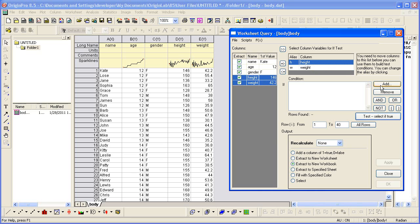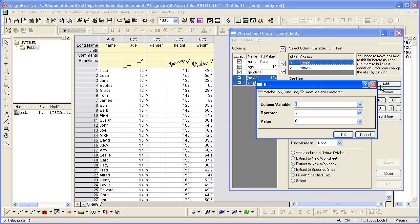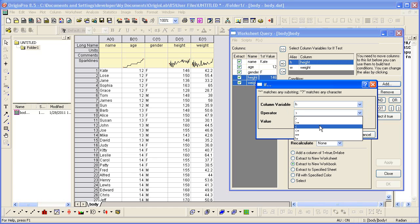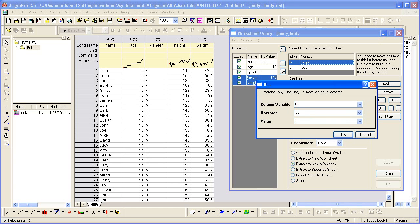I select Height, hit the Add button. I want to choose when Height is greater than or equal to 150. So I click OK.